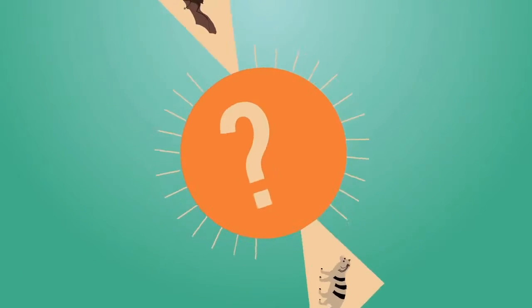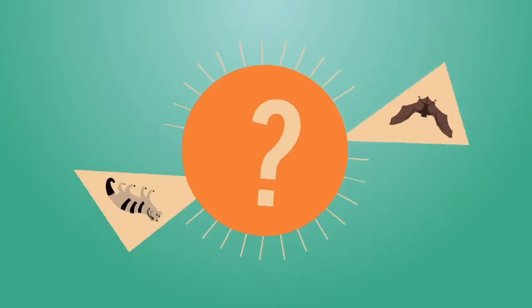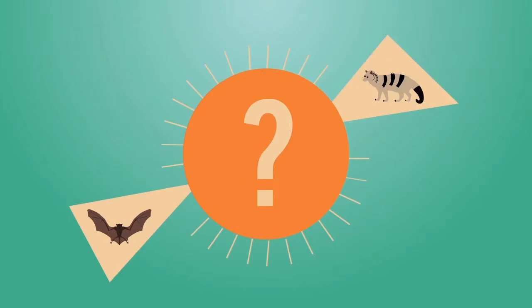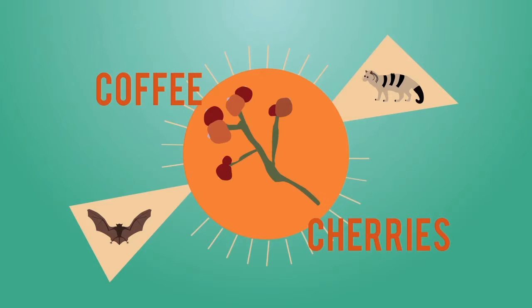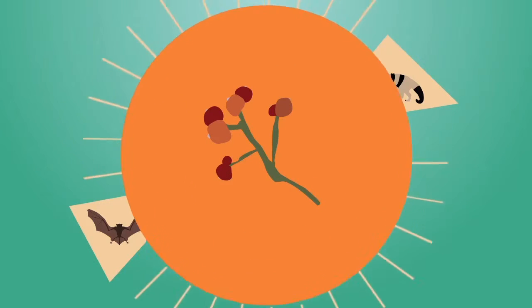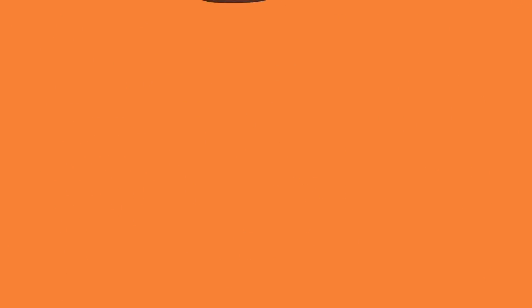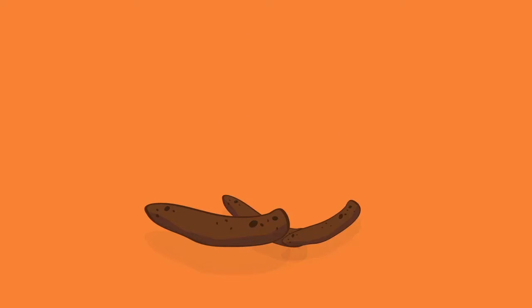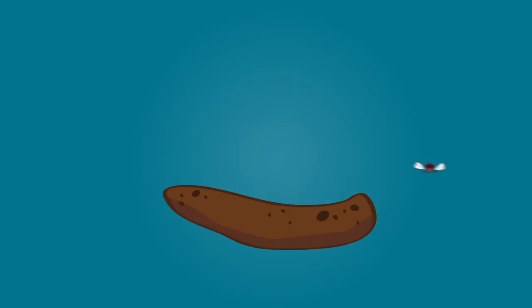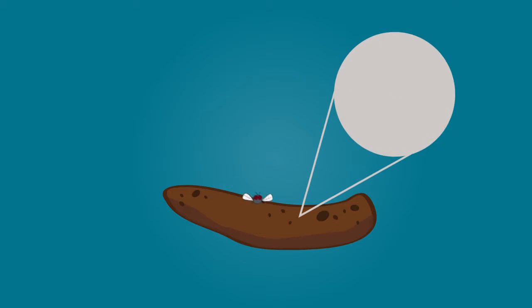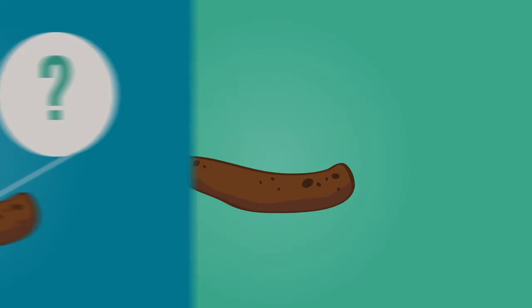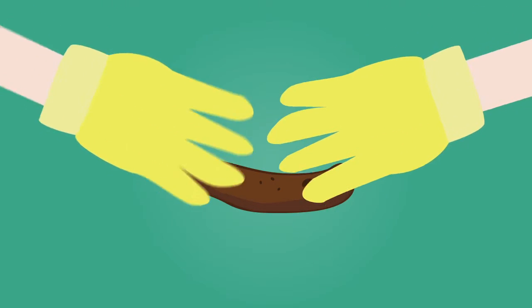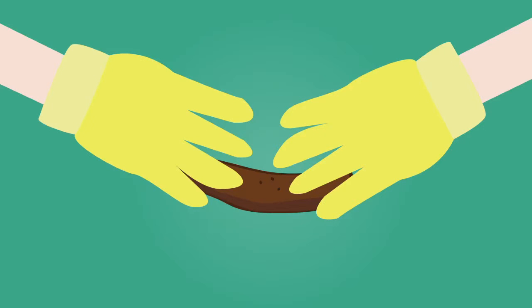Have you ever wondered what bats and civet cats share in common? Civet cats then poop after eating. What do you think it contains? The virus is then passed on to those that clean and handle the infected poop.